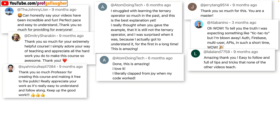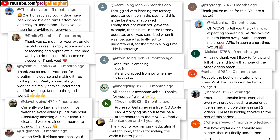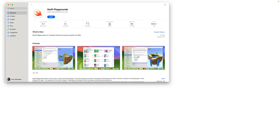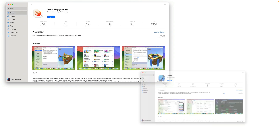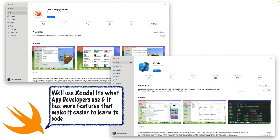Now you might have heard that there are different ways that you can build apps in SwiftUI. One is called Swift Playgrounds, another is Xcode. Xcode is a larger software package, but I think it offers a bunch of features that make learning programming and app building easier, so we'll use that.